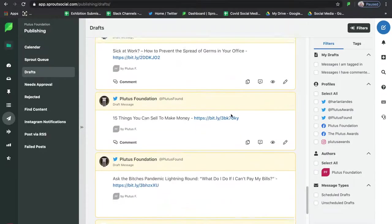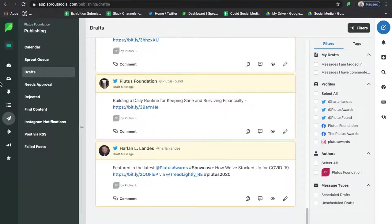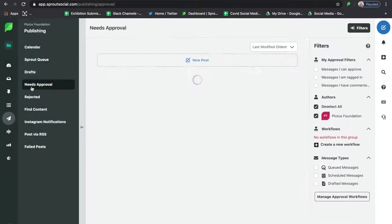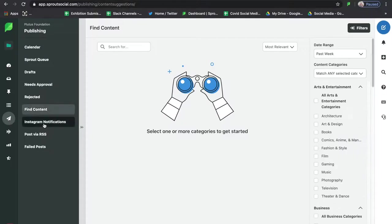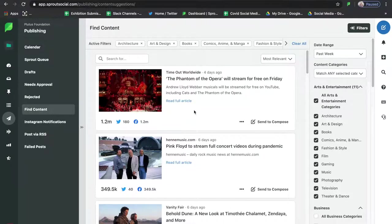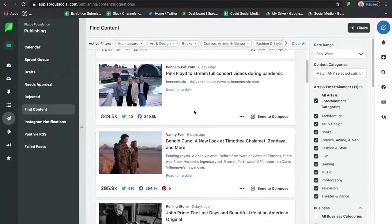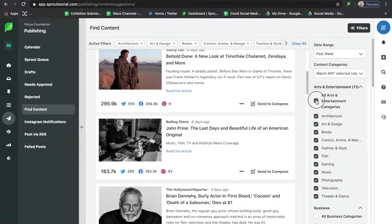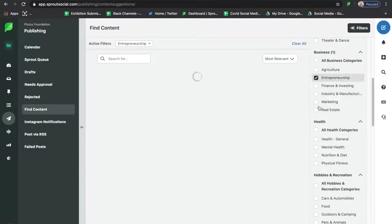In Drafts you have messages saved for another point in time, as well as stuff pulled from the RSS feeder into draft so you can customize the text a little more. If there's something that needs approval it'll pull into that section. Anything that got rejected — like posts from Twitter that might have been a duplicate — will go into the reject pile. If you're looking for content on a specific subject, you can click 'Find Content,' and similar to how the RSS feed works, you can pull content from here and compose it into a message.